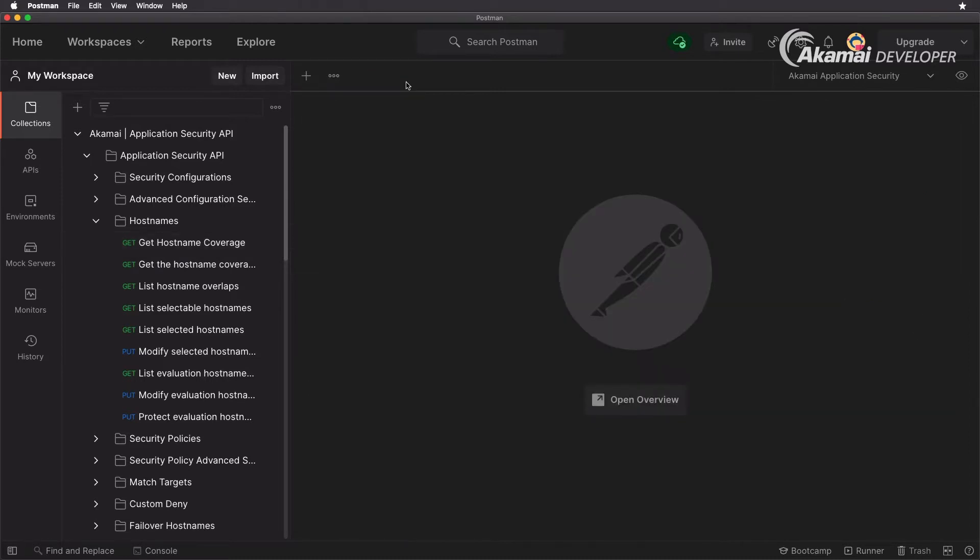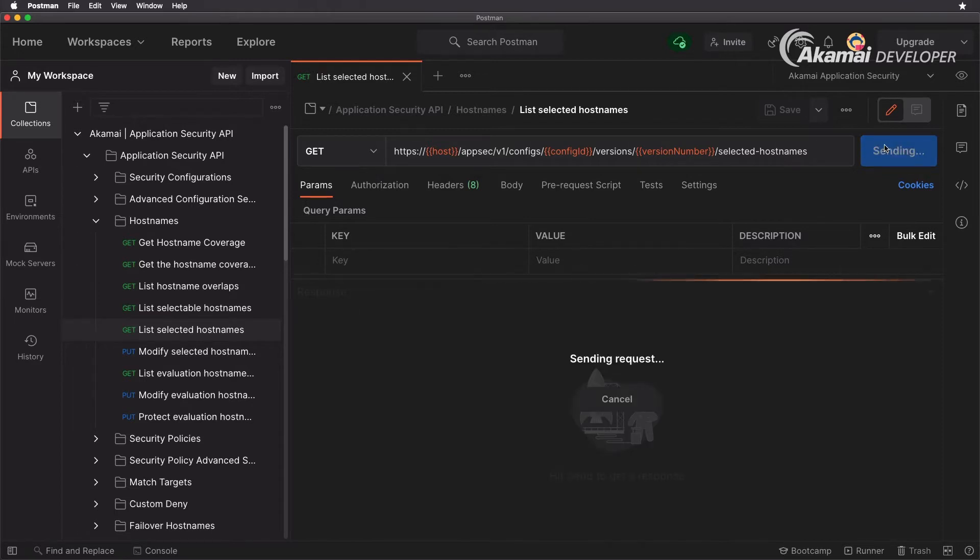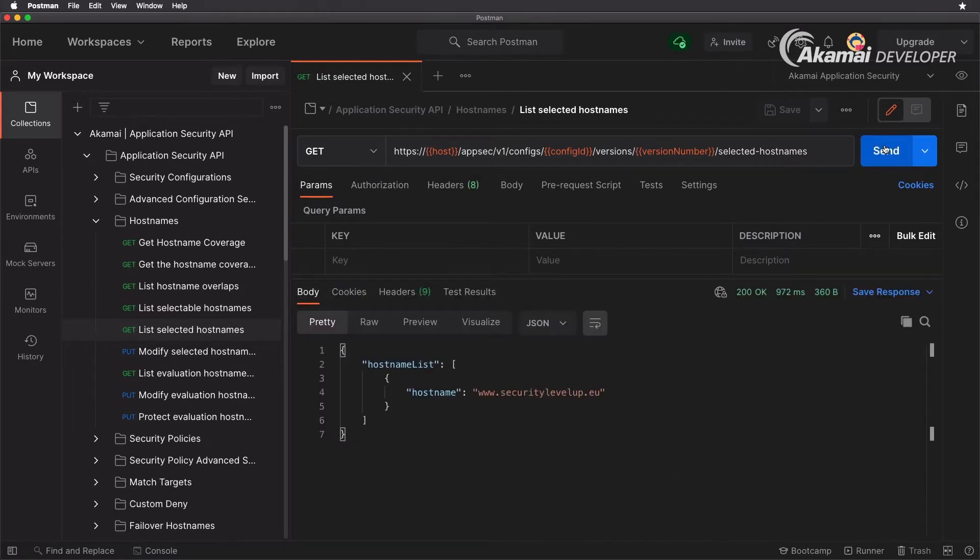If you need an easy breakdown on what your host names are for your configuration right now, utilize the list selected host names. It's very easy to hit send and see here that we have now www.securitylevelup.eu added in there, and we can make sure that we add in multiple host names.